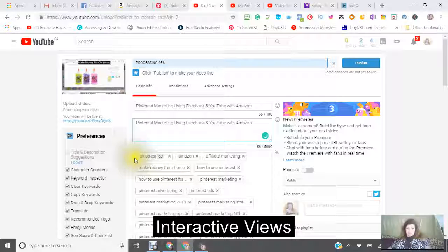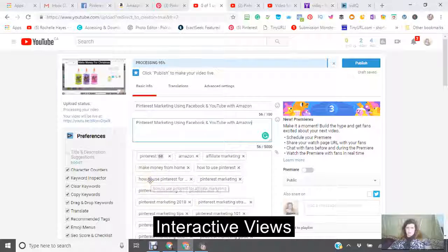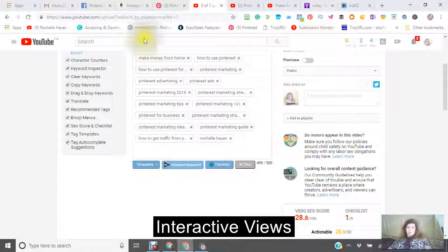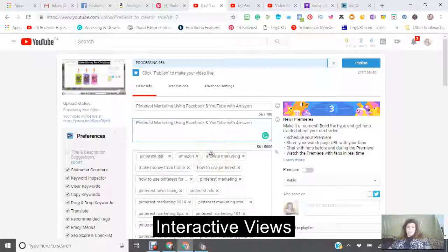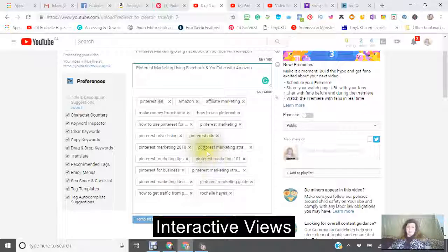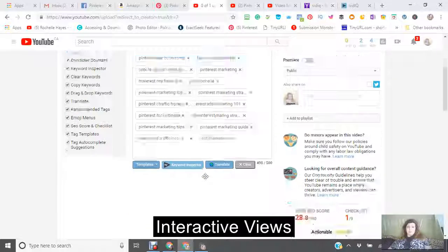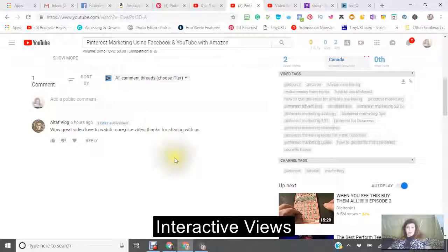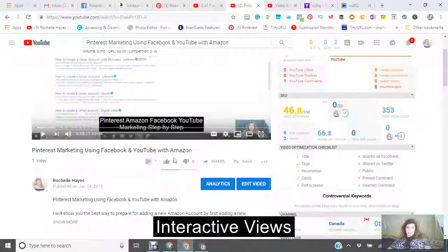It hasn't been shared to Facebook or Twitter yet, and there hasn't been a pinned or hearted comment. So this is the algorithm right here that YouTube looks for. I'm going to take these tags right here — just where it says copy tags to clipboard — right click, copy over to where my video is and paste. And now I have all the tags in here.